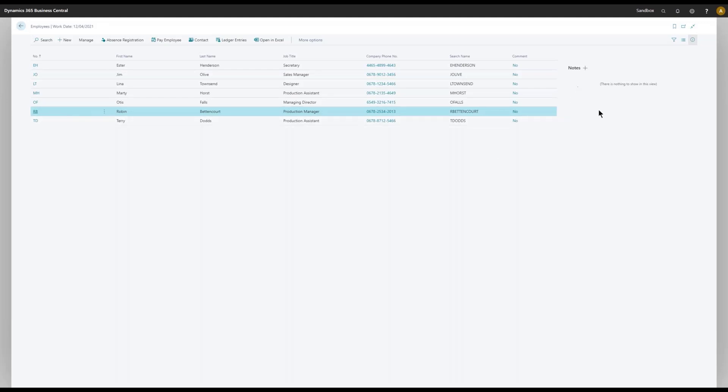Right now I cannot see anything. I only have the standard field notes, so let's do something about that.